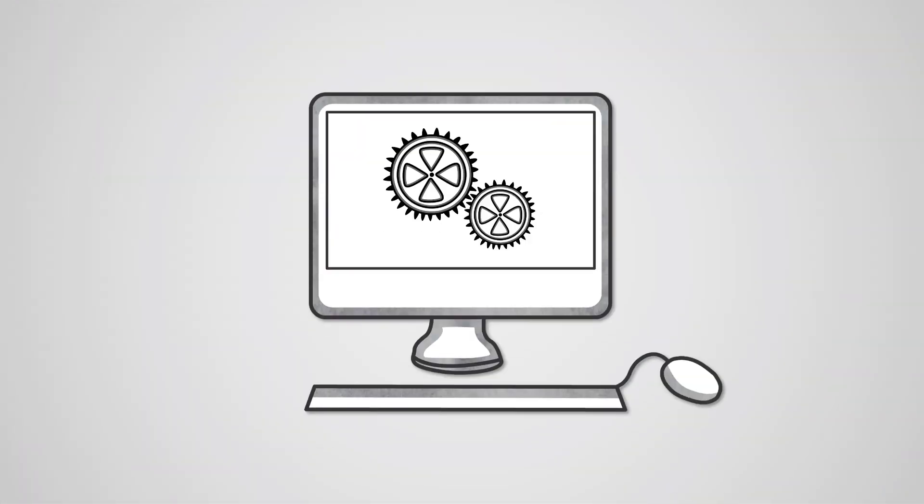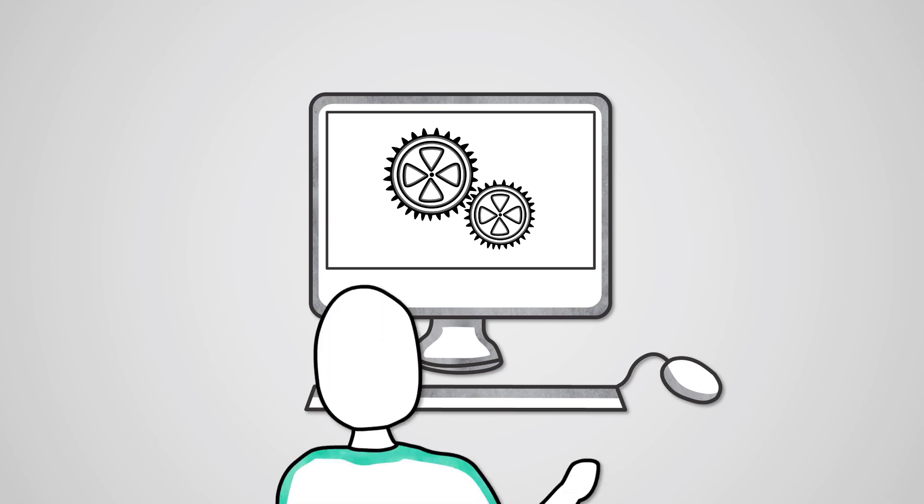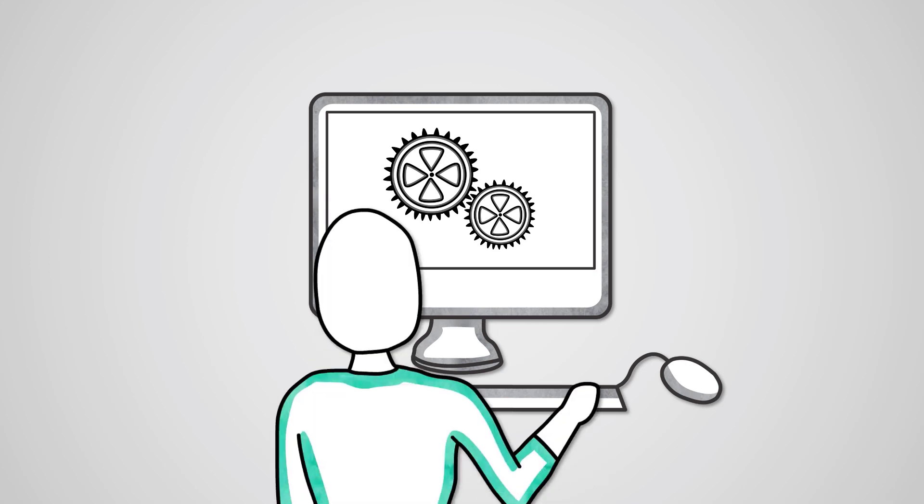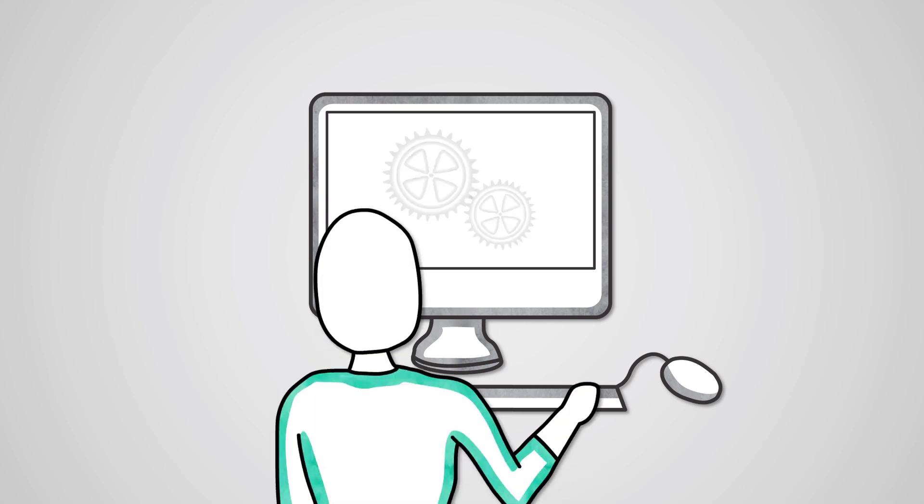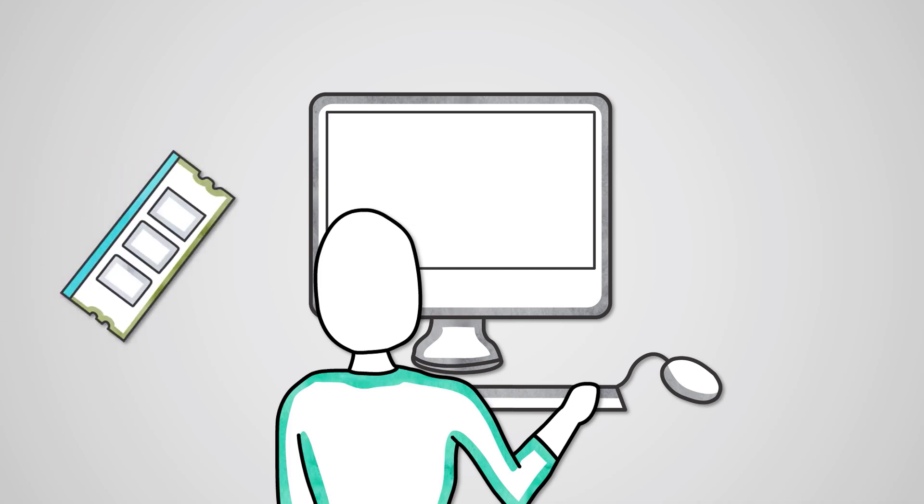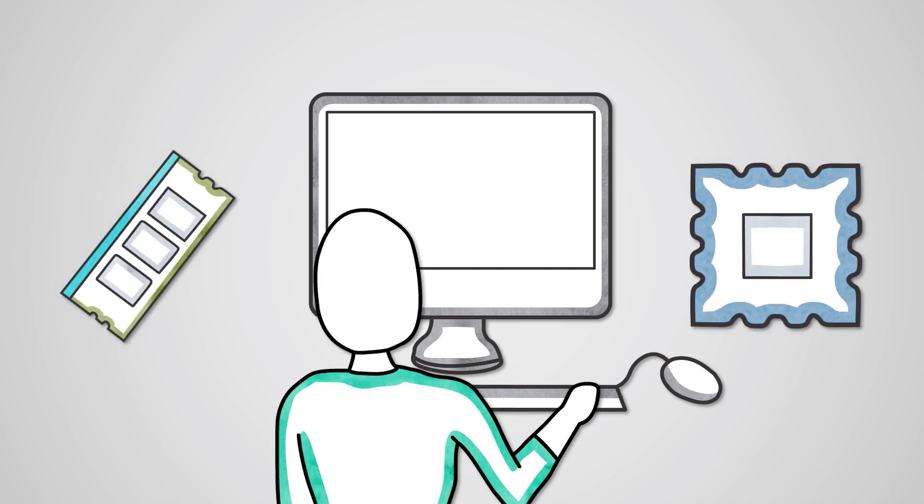Last lesson we learned that the operating system is the software that allows us to interact with the computer system. We learned how it manages the allocation of memory and processing time. There are a number of additional important features common to most operating systems though.